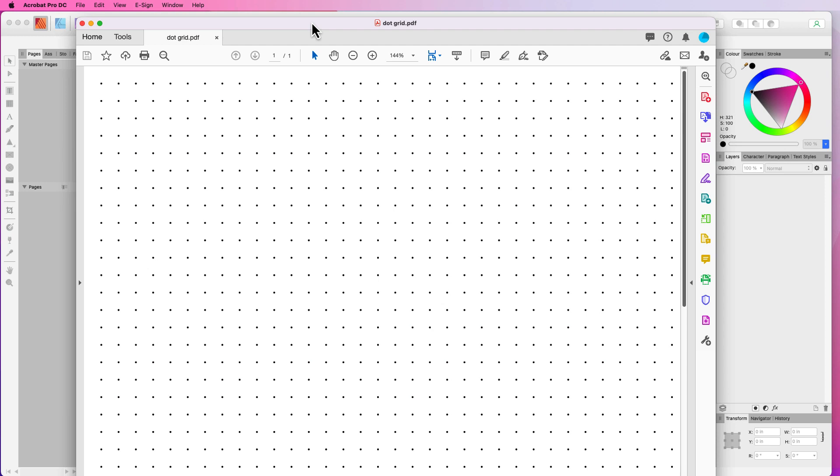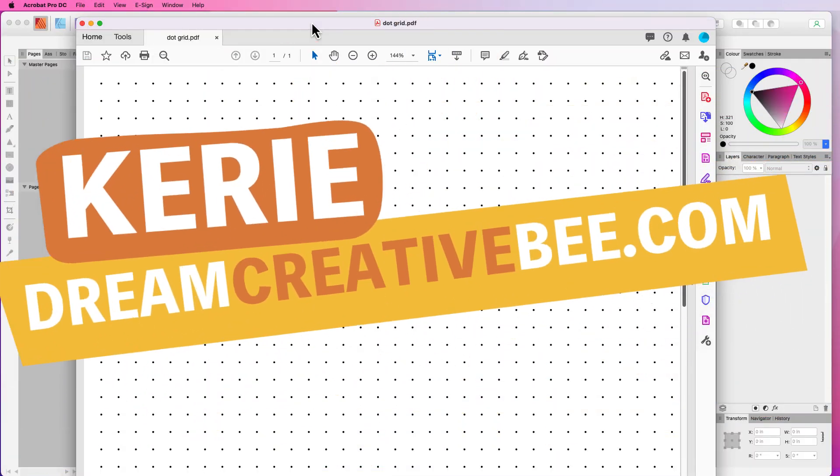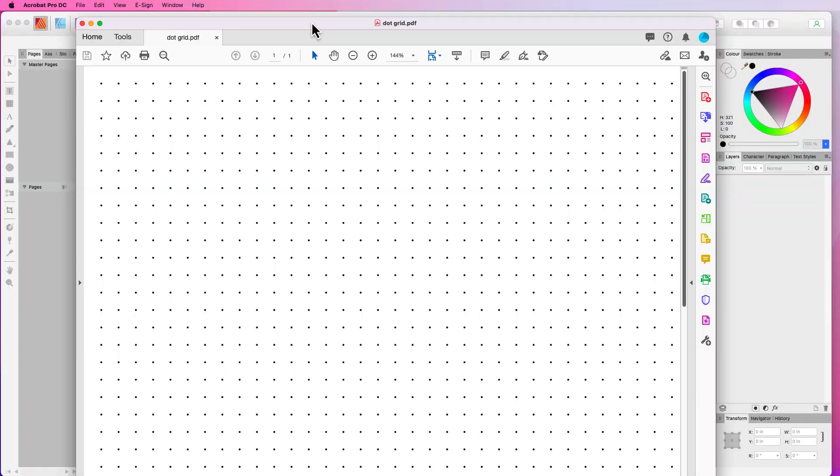So you want to create dot grid journals? Let me show you how in Affinity Publisher, the quickest and easiest way. Hi, Kerry here from Dream Creator Beat and welcome to our channel where we show you how to make money online with low content products like KDP low content books, printables and digital planners.